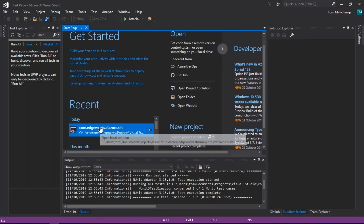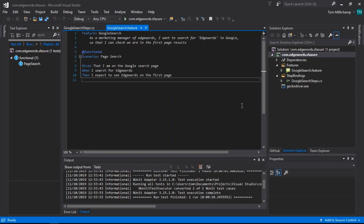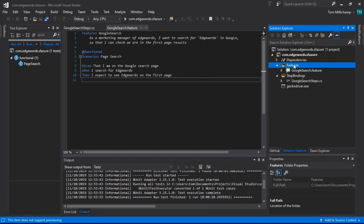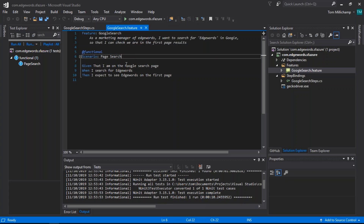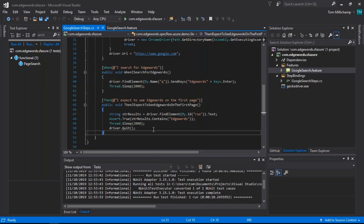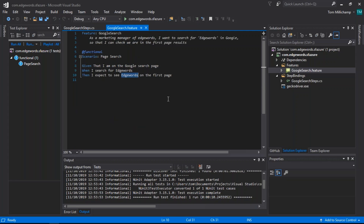The project is already created and is not under source control — it's just a local project. Looking over on the right-hand side, we've got a couple of folders: one for features, for our feature files, and one for the step bindings. We've created a single Google Search feature. Here is the feature file with a single scenario, Page Search, which opens a browser, goes to Google, searches for Edgewords, and validates that Edgewords appears on the first page of results.